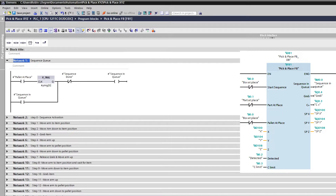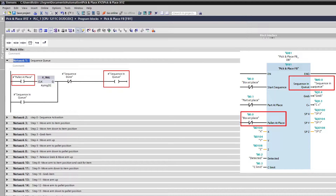In the first rung of code, I made it so that the sequence will get in queue once the pallet gets to its position, and will get reset when the sequence is done. This will make it easier to control the rolling conveyor for the pallets.